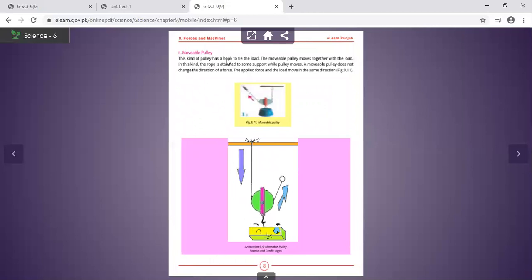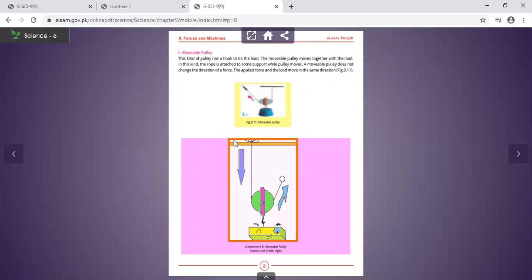In a movable pulley, the pulley has a hook attached to the load. The movable pulley moves together with the load. The rope is attached to a fixed support. A movable pulley does not change the direction of the force — the applied force and the load move in the same direction.